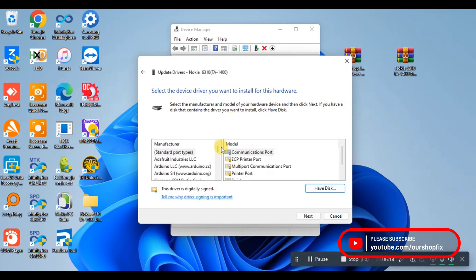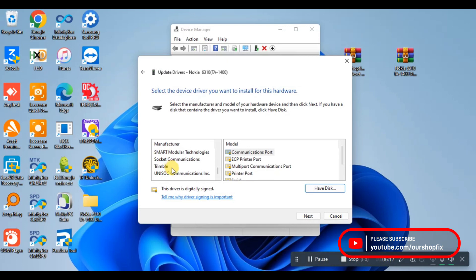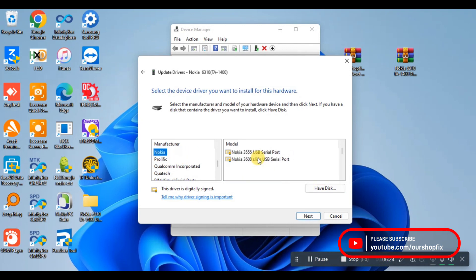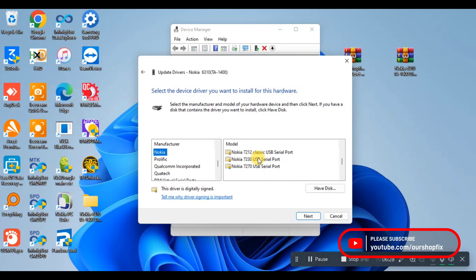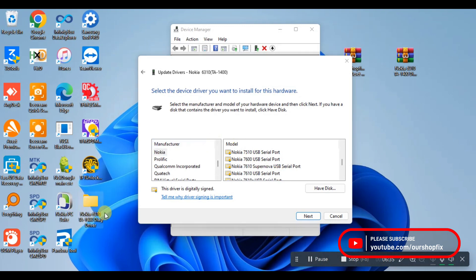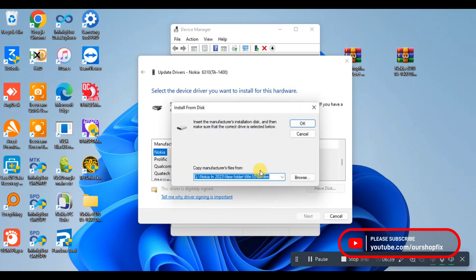It's going to source for available drivers that the computer thought might work. As you can see there is Nokia there, and these drivers are from the Nokia Suite software that I earlier installed on the PC. If you check all the models you're going to see that all the models there are old models.